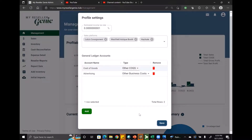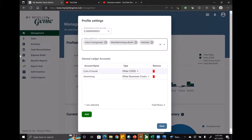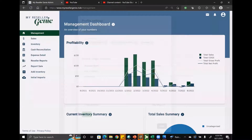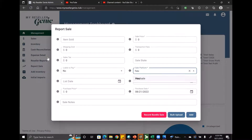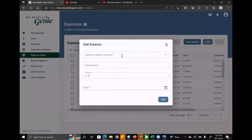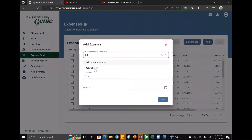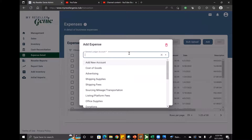Once you've made the changes you want, just click save and everything is updated. To verify — when I click 'report sale' and go to sales platforms, 'wholesale' now shows up. And in the expense detail, if I click 'add' and search for 'advertising,' it shows up right there.